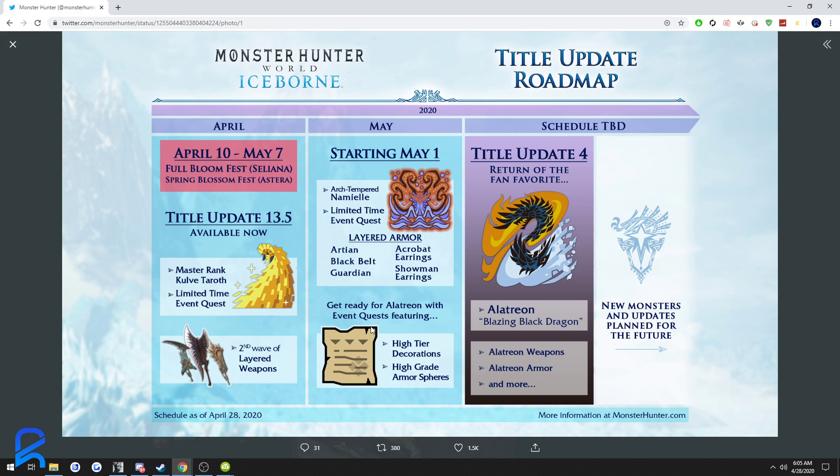But this whole month of May, it's going to be pretty clear for Monster Hunter after Arch Tempered Namielle. And you know what, I have a huge backlog of games to play, so I encourage you guys to play your backlogs too while we wait patiently.